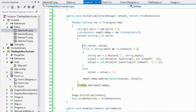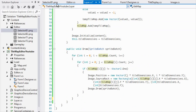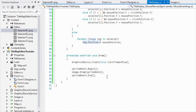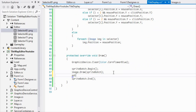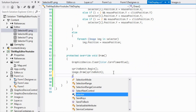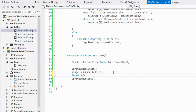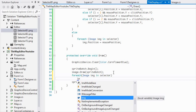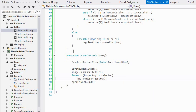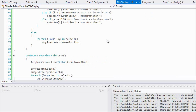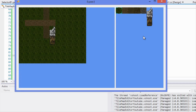Now we loop through the selectors and call image.Draw on each one. However, it draws correctly but doesn't update the position.